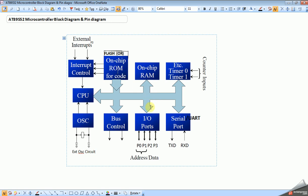Next is I/O ports. I/O port means input output ports. I/O ports are used to interface different input and output devices to the microcontroller externally. There are four ports in 8051 family microcontrollers: Port 0, Port 1, Port 2, and Port 3. Each port has 8 pins, so total we have 32 GPIO pins.